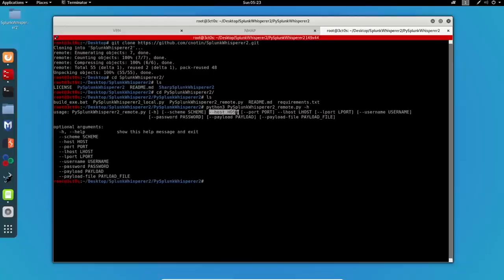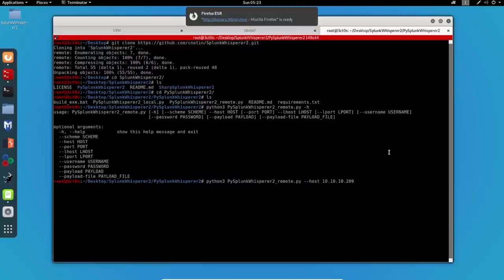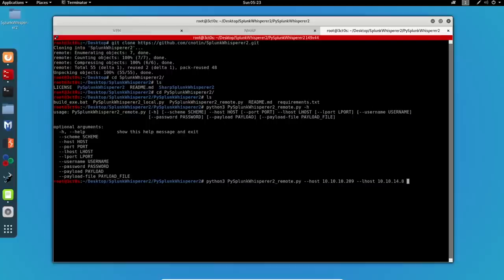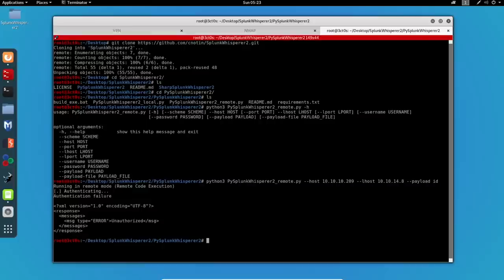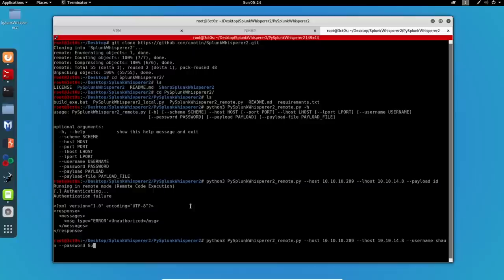So let's run it with python3 and let's see what we got to specify. We got to specify host, the lhost, and the payload as well. So we have to do host and the host is this one, the IP of the machine. We also have to specify lhost which is my IP. And let's see if we can actually run a payload, let's run ID. So we get an error, it says unauthorized, so we actually have to specify the username which is shaun and the password which was guitar123.